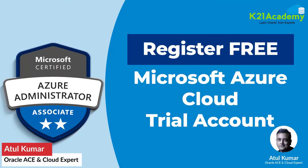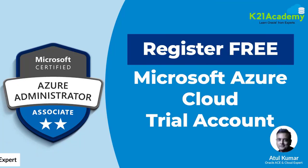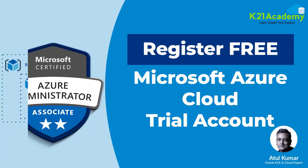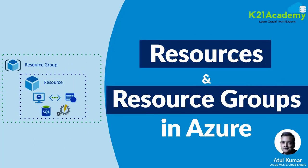That was me Atul Kumar from team K21 Academy where we discussed how to register for a free Microsoft Azure cloud trial account. In my next video I'm going to cover the first thing you'll be doing before creating any resource on Azure cloud like Windows or Linux machines, storage, network, database etc: create a resource group.